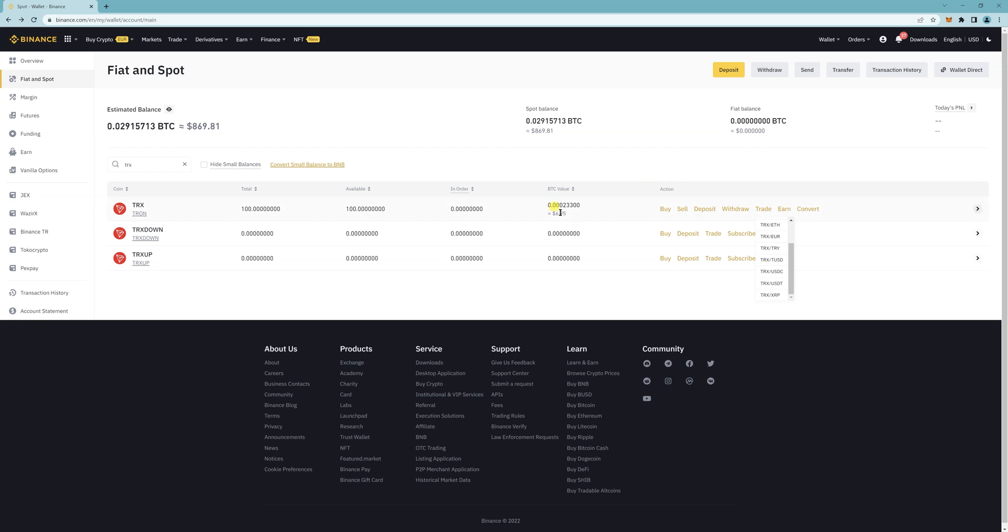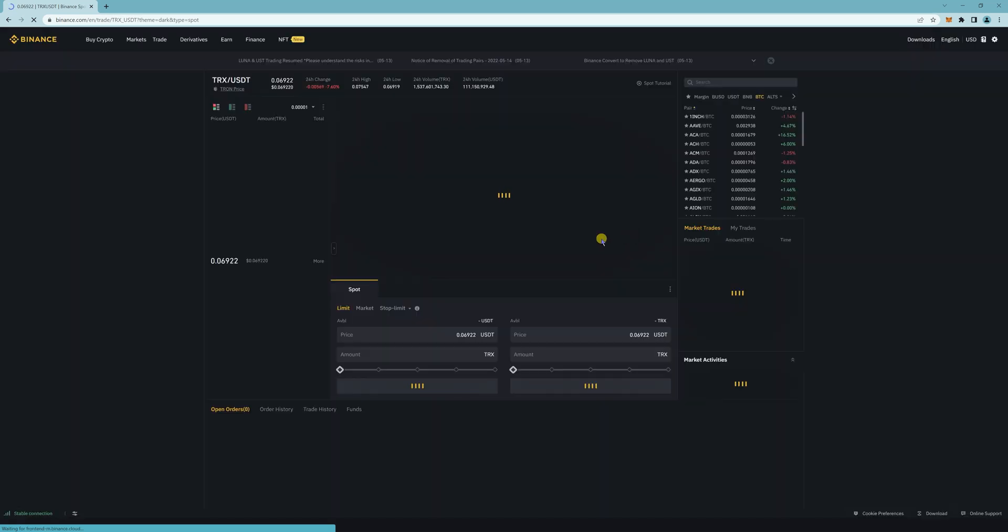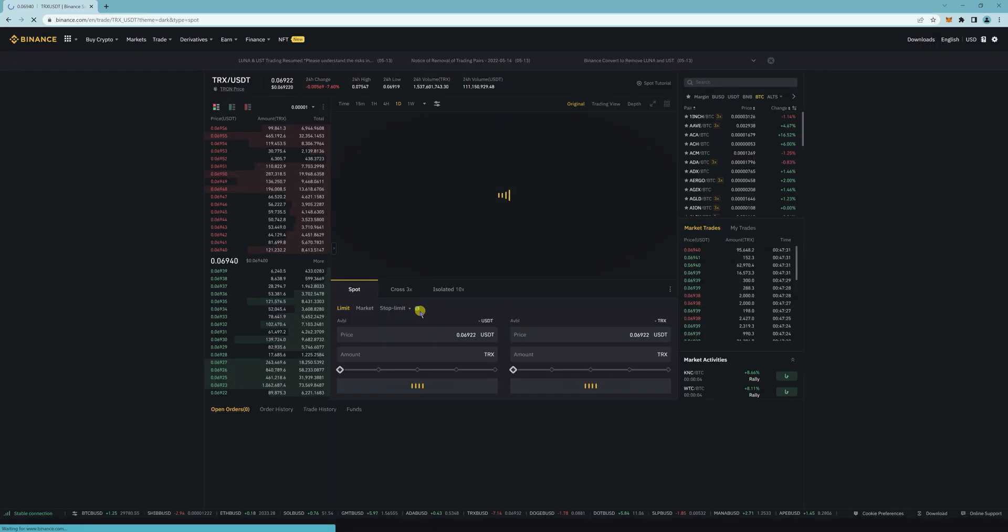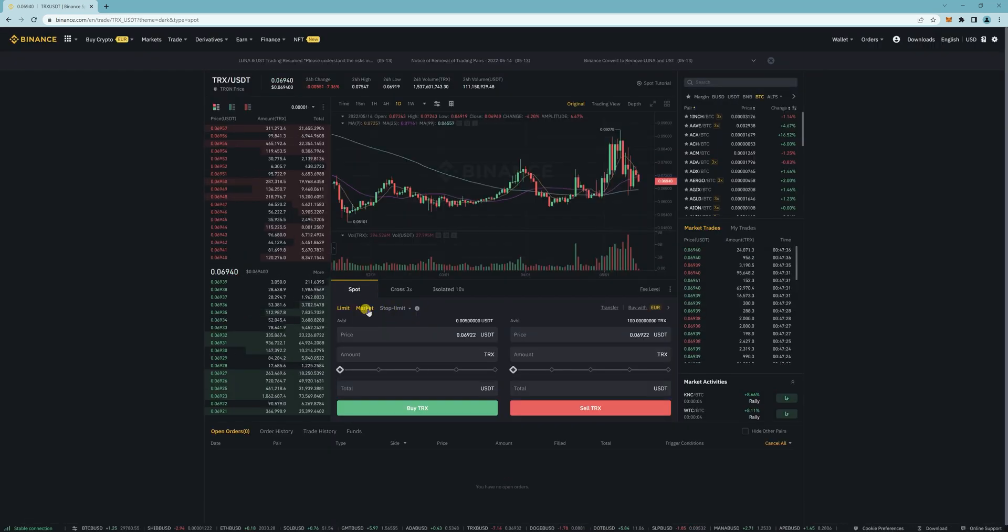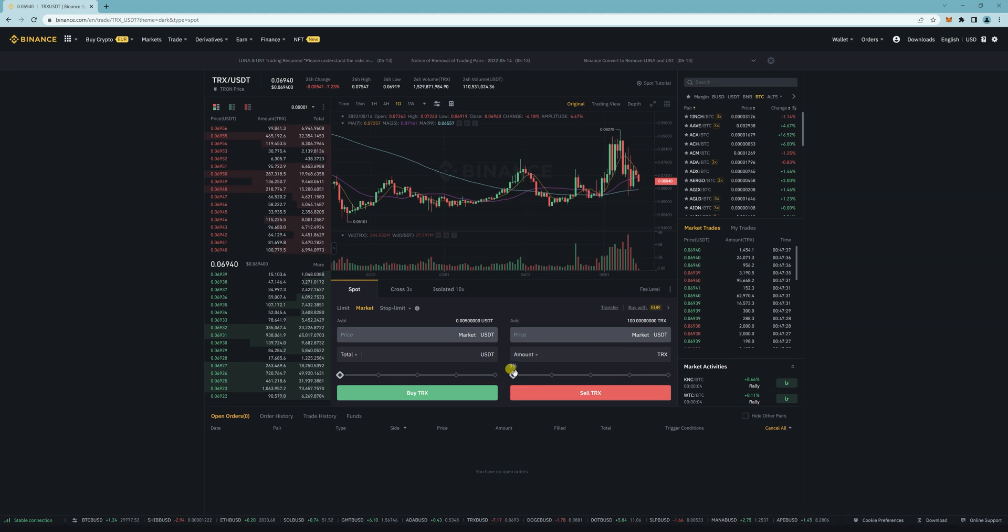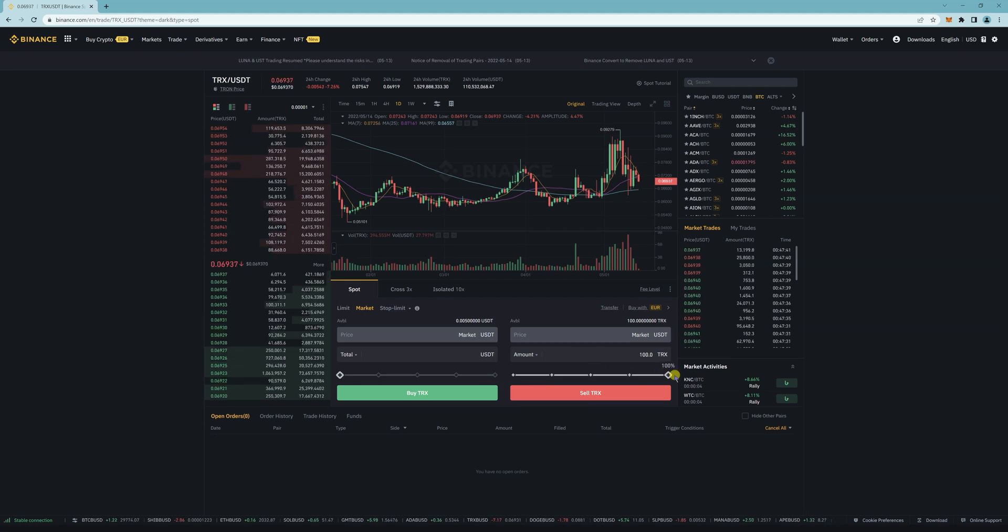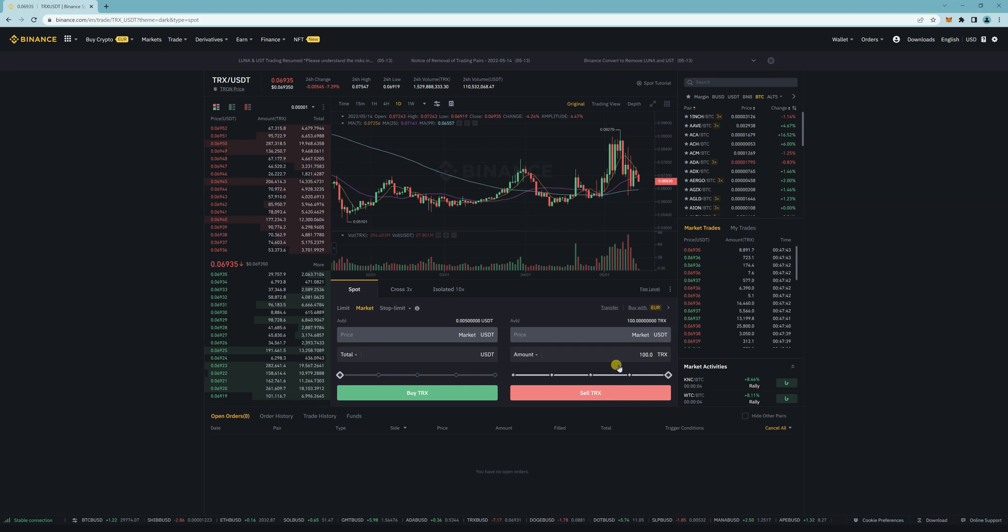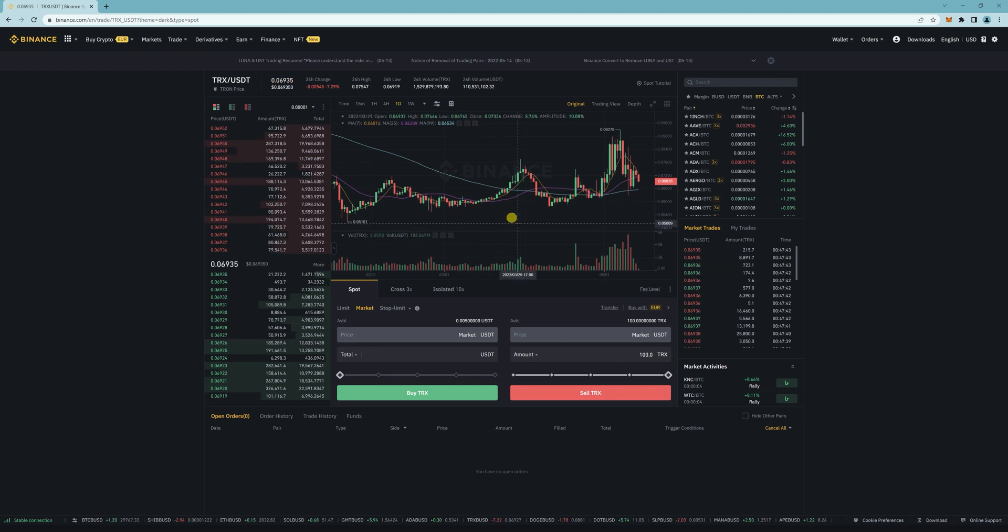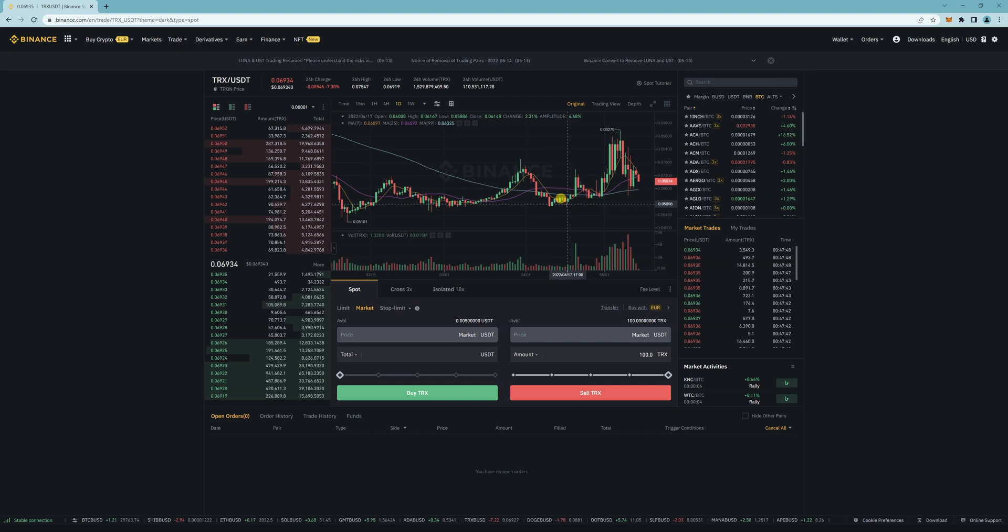And to trade it, all you got to do is come here. And then usually I do market. So whatever TRX you want, and then I click on sell. Then after that, you can cash out to wherever you need. All right. Thanks.